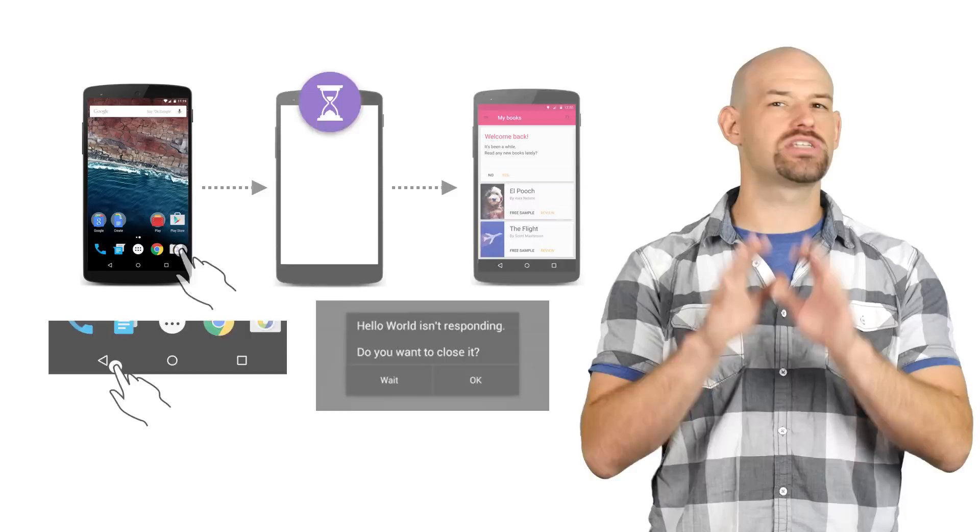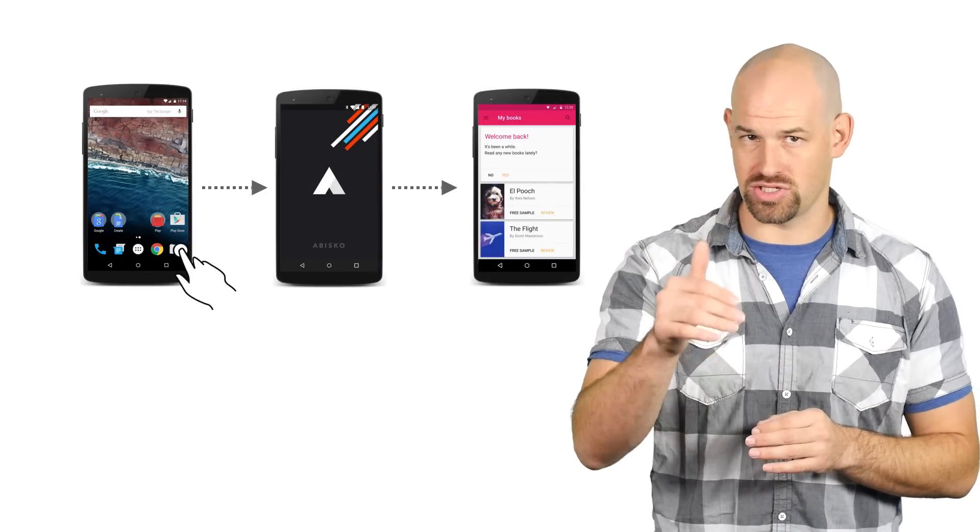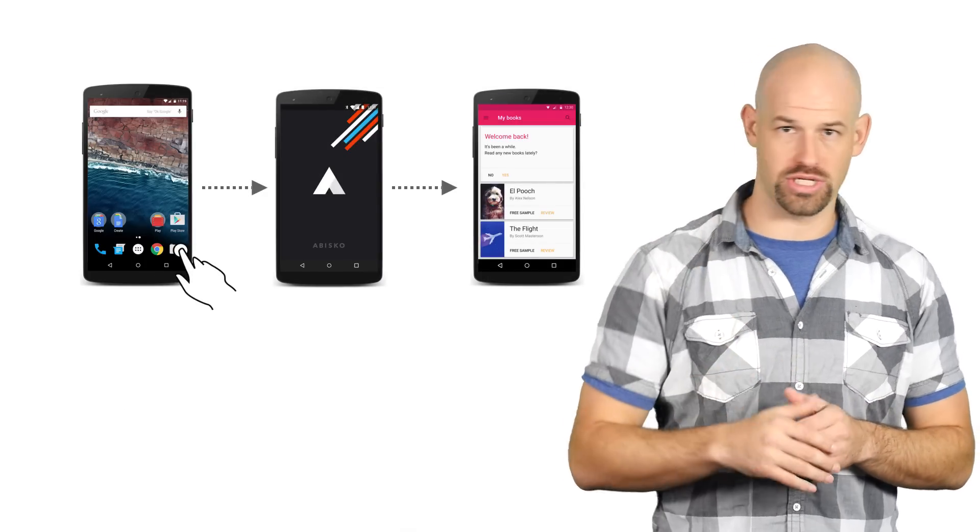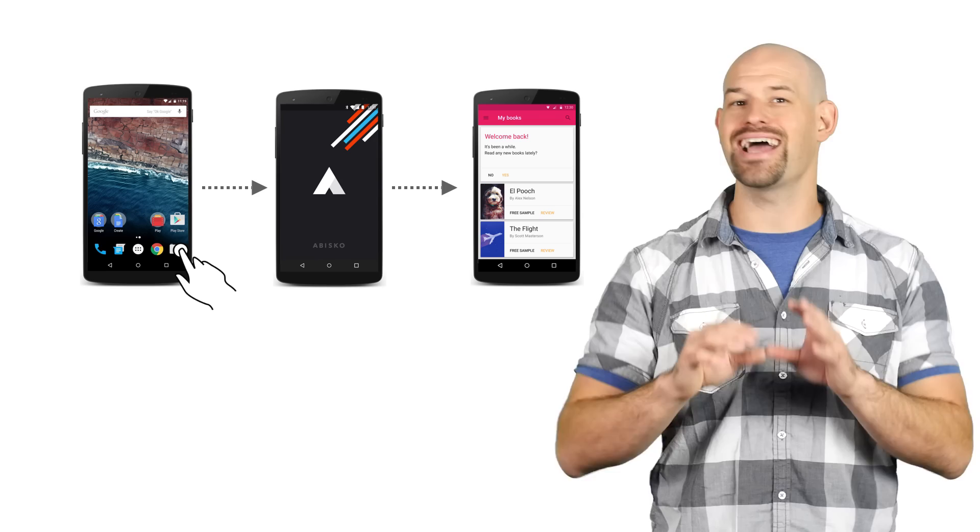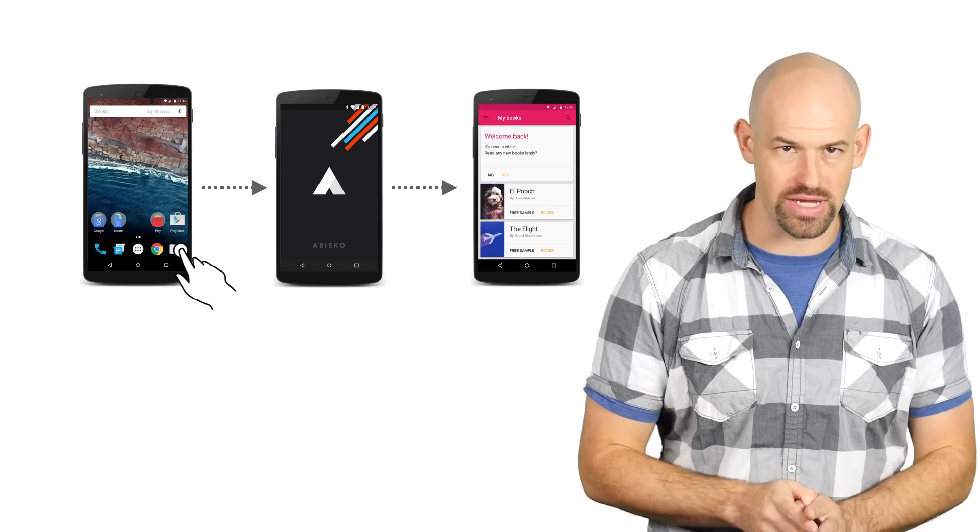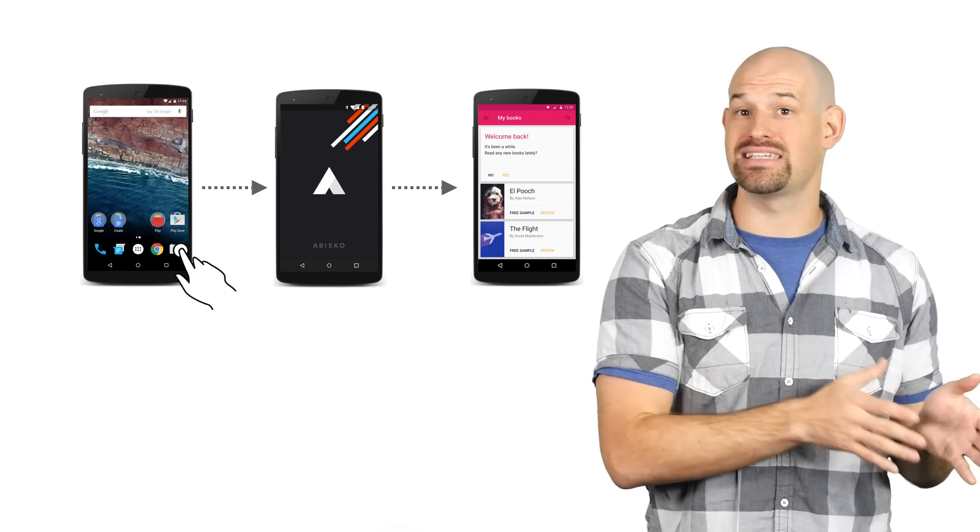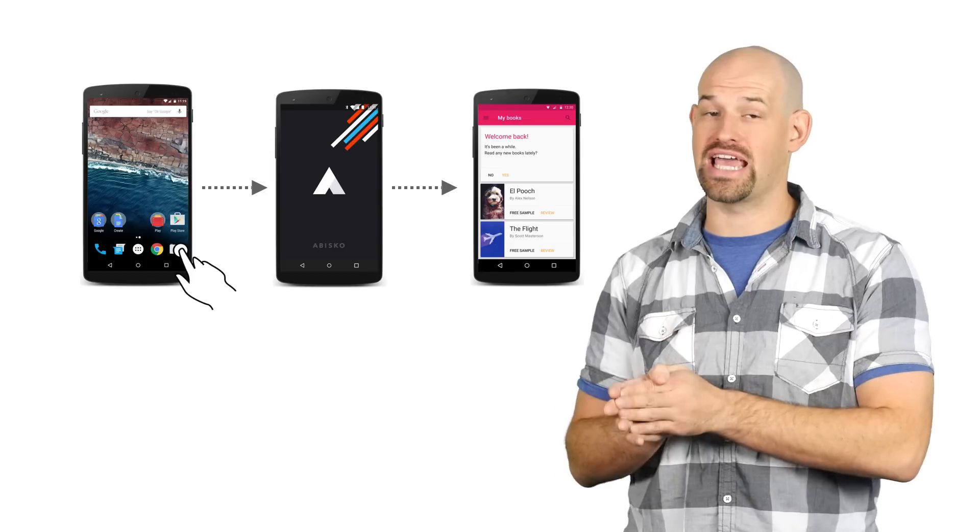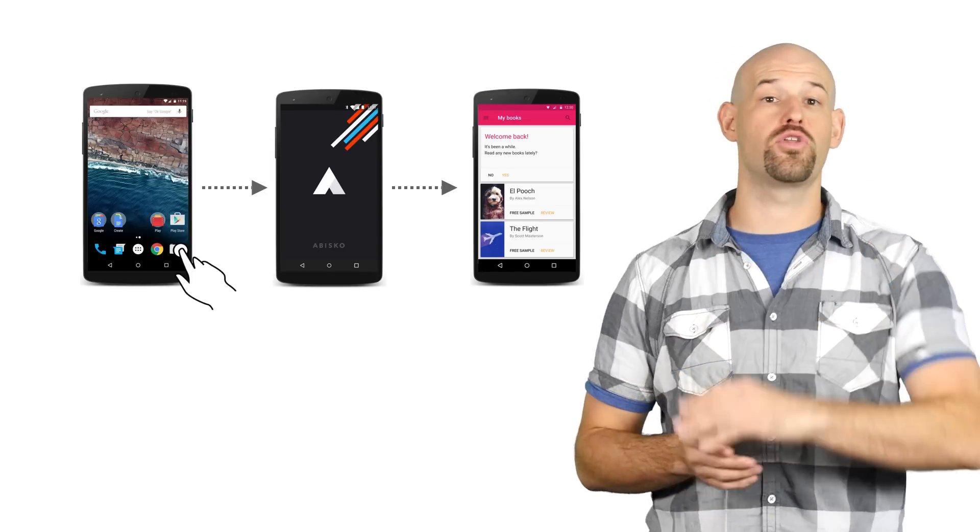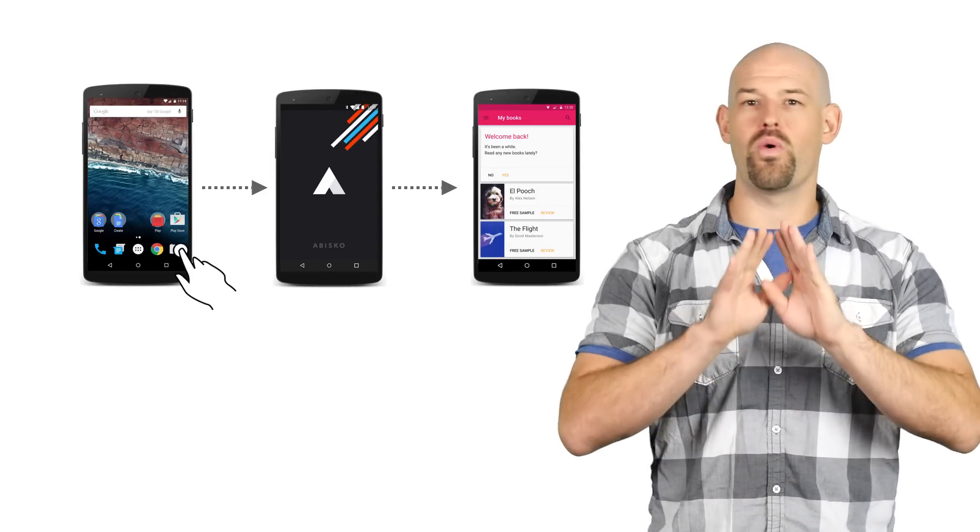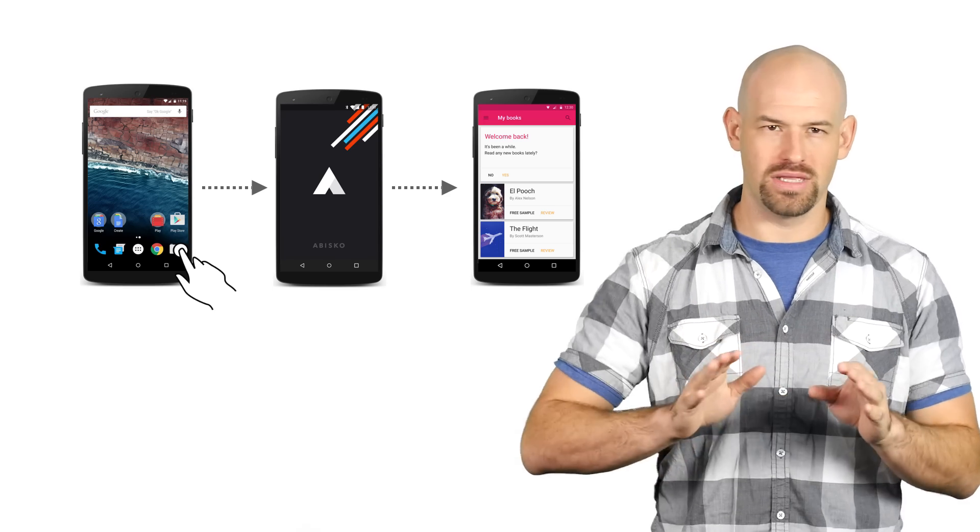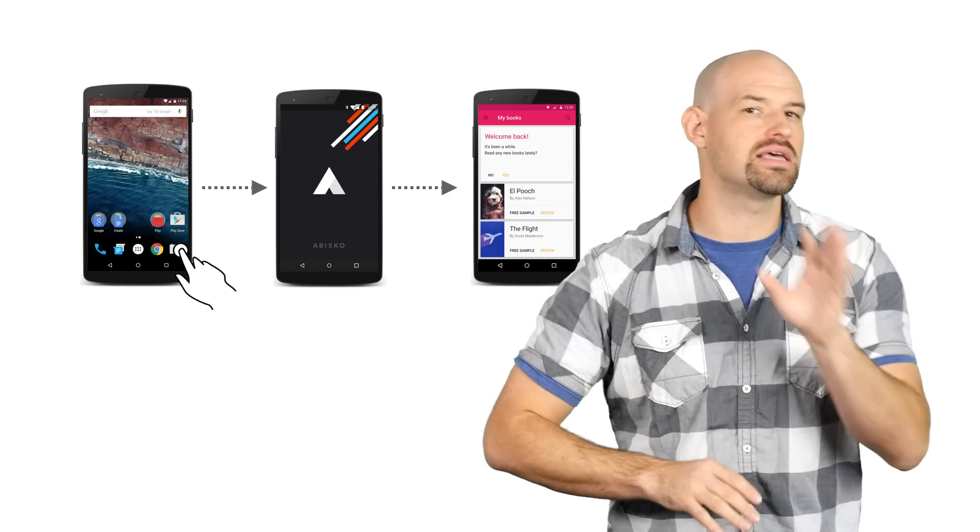Now, some developers, in order to hide this slow launch experience, decide to theme their app's launch screen so that it's thematically consistent with the rest of the app rather than looking like the system-themed start window. Let's be clear. While this seems like it solves the problem, it doesn't.